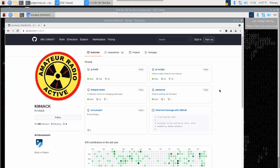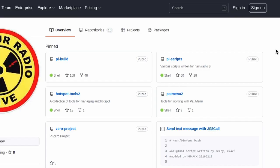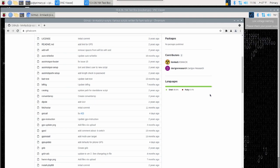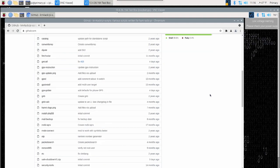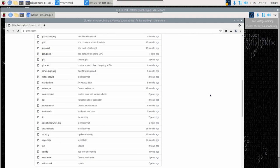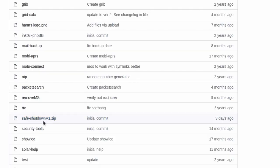Once you're on your Raspberry Pi, open up your web browser and we're going to navigate to github.com/km4ack. Once that page loads up, come right here and click on the PyScripts repository. Inside the PyScripts repository, we're just going to scroll down. The script is almost at the very bottom of the list here, but it's called safe-shutdown v1.zip. That just means version 1.